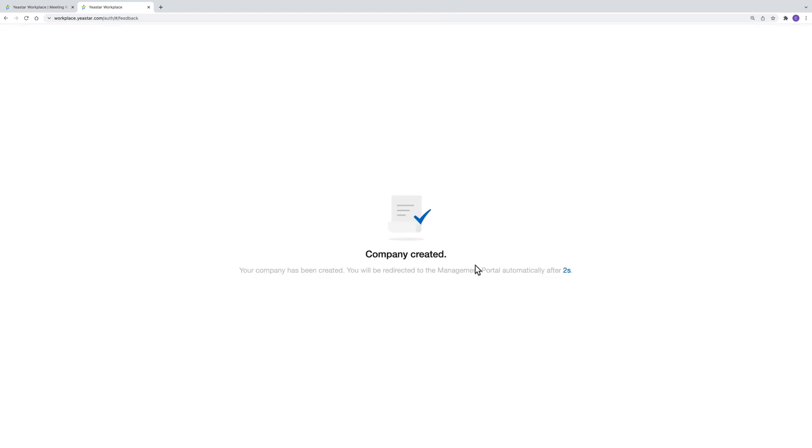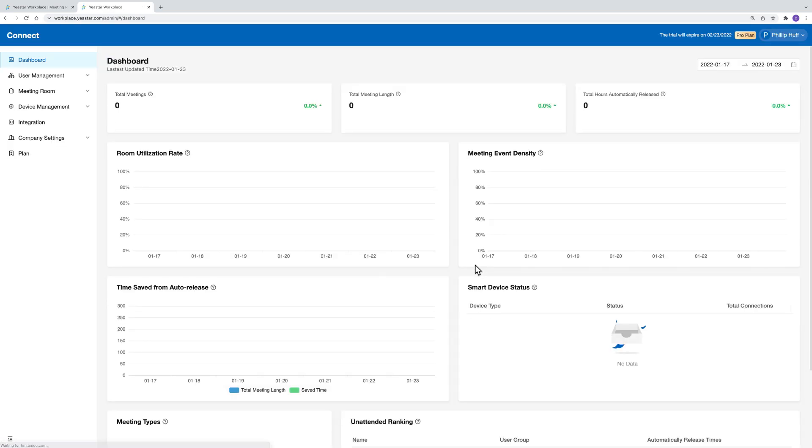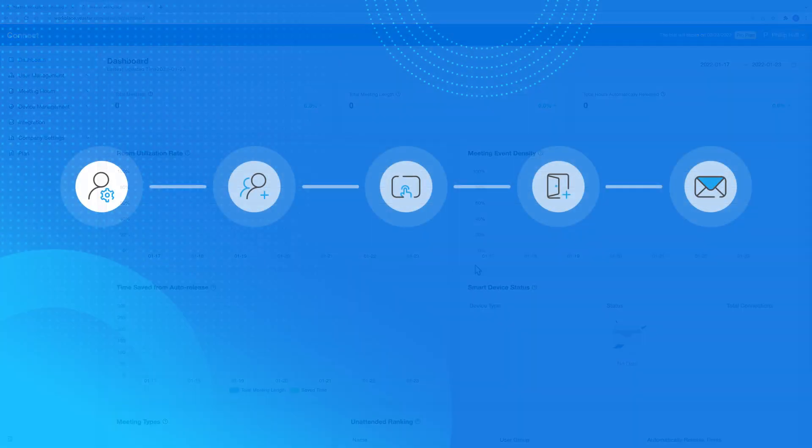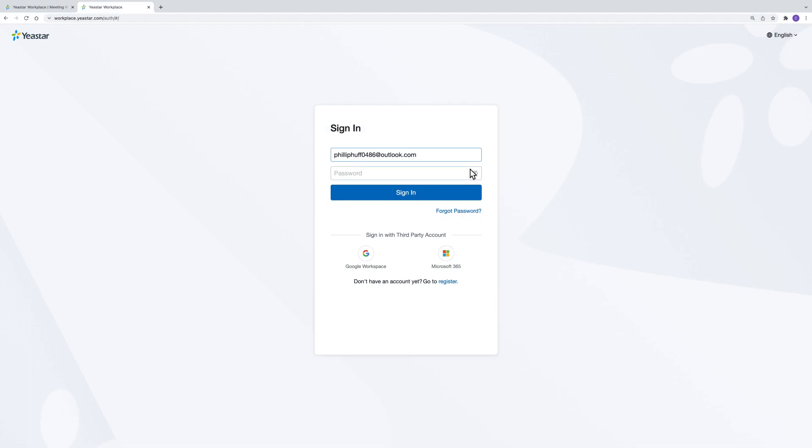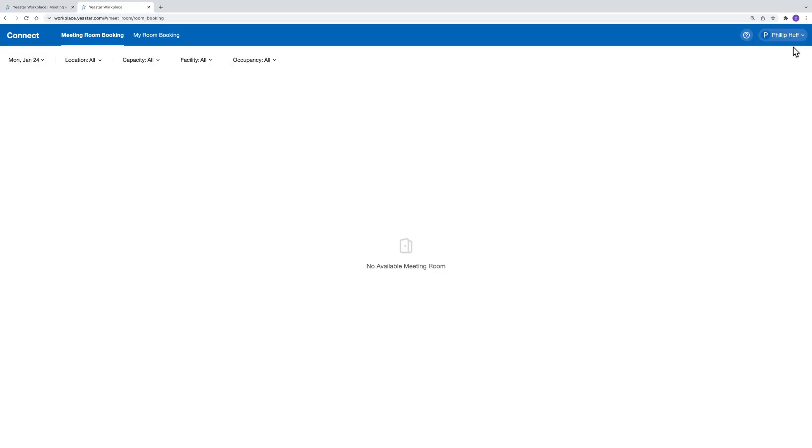Please note that this account is the administrator account of your company for further configurations. Log in to the account we just created and switch to the management portal.